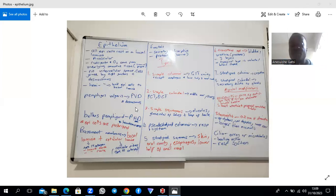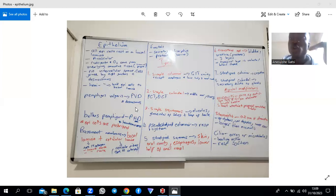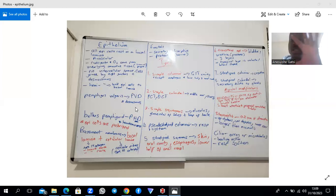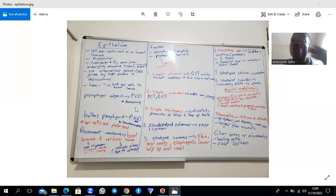All epithelial cells exhibit polarity — they have a basal end and an apical end, and things on the apical surface do not mix with things on the basal end. This is called functional and morphologic polarity. Different functions are associated with different domains: the free surface or apical domain, the lateral domain, and the basal domain.